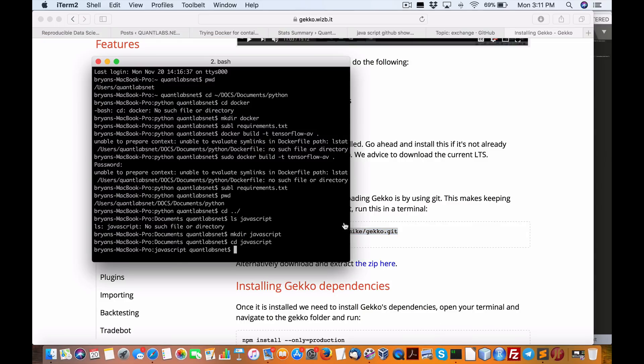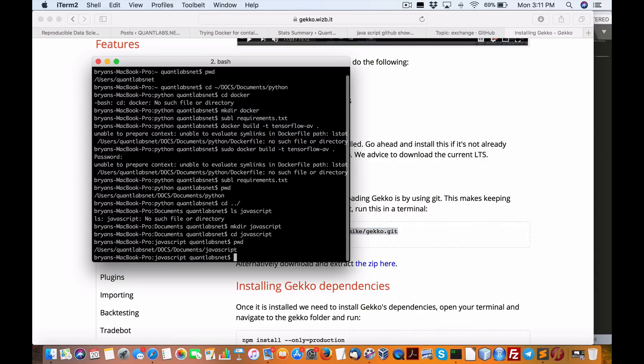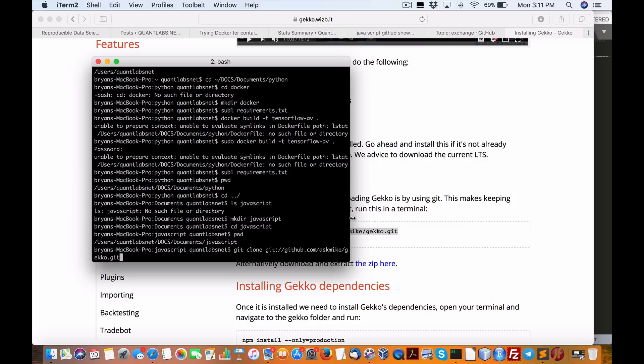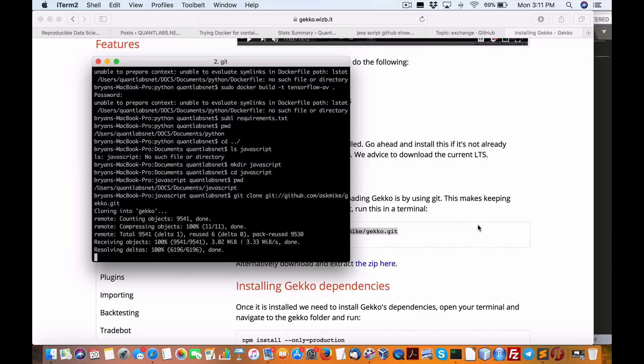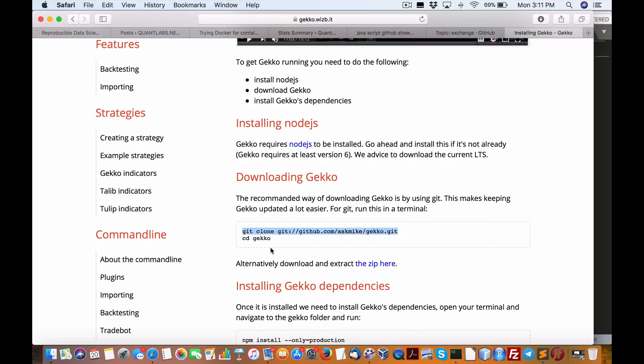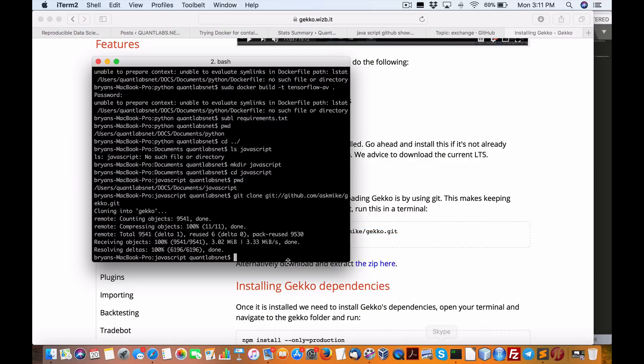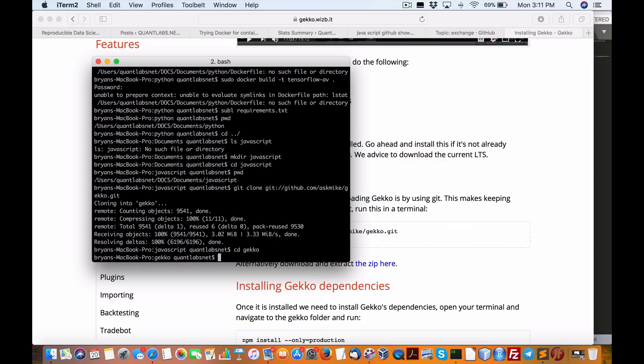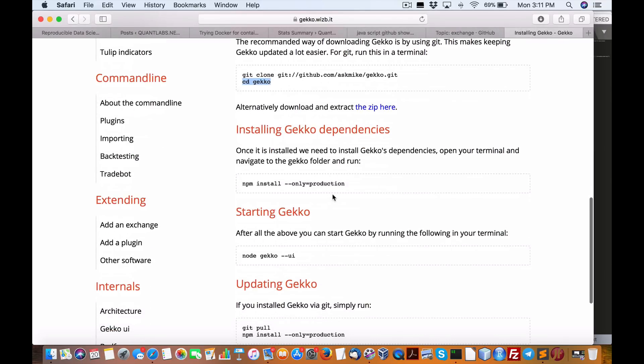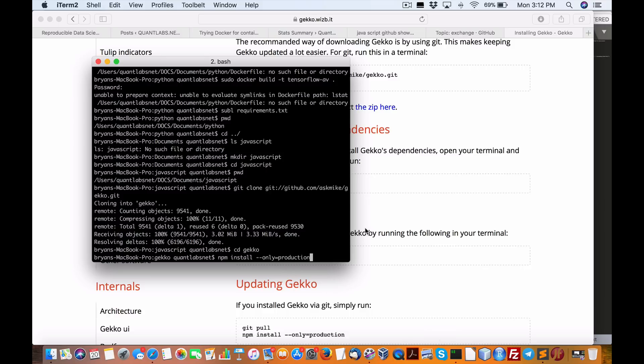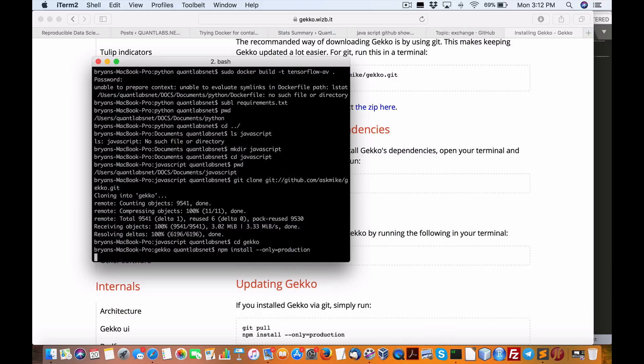Looking at these kind of projects, you go whoa, these are pretty impressive. So I got the JavaScript project here, I'm gonna git clone this project, and then cd into it. So yeah, Gecko. And then we got to install, once installed we need to install dependencies. Open your terminal and navigate to the Gecko folder, which we just did. So we're gonna do npm install.